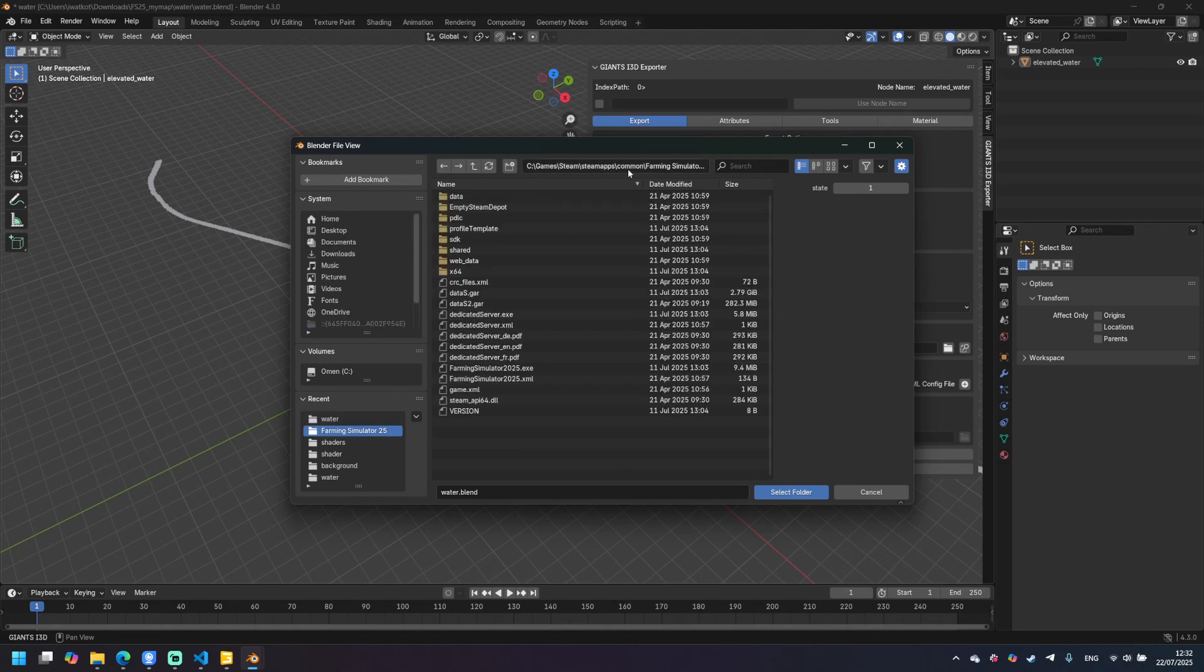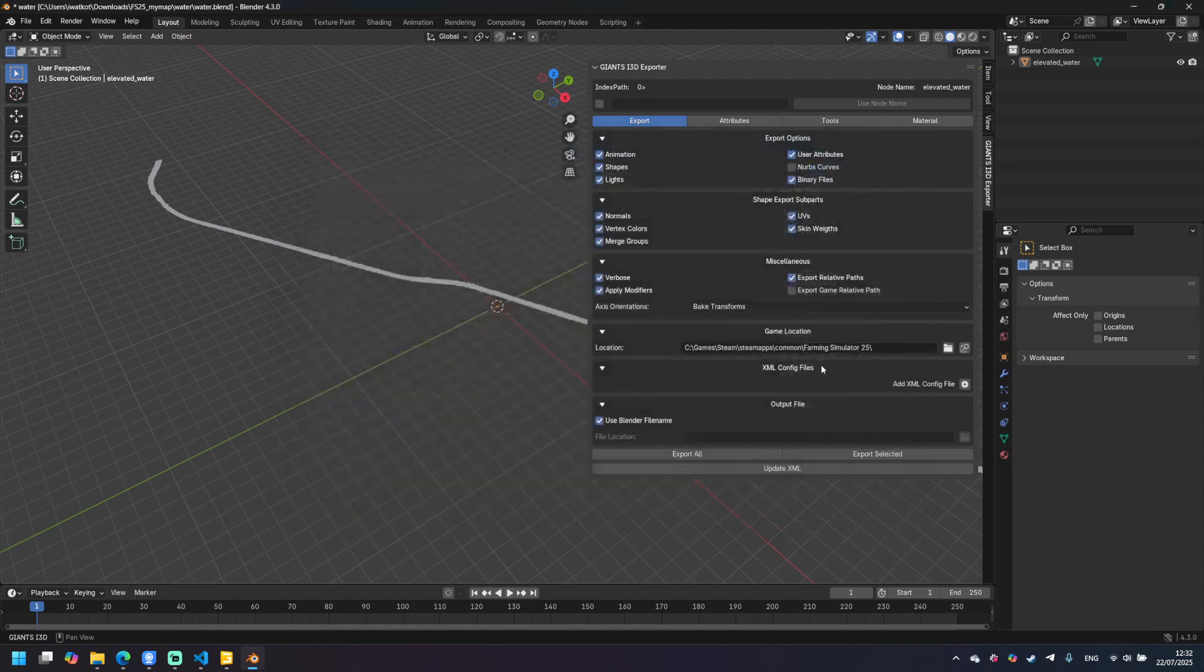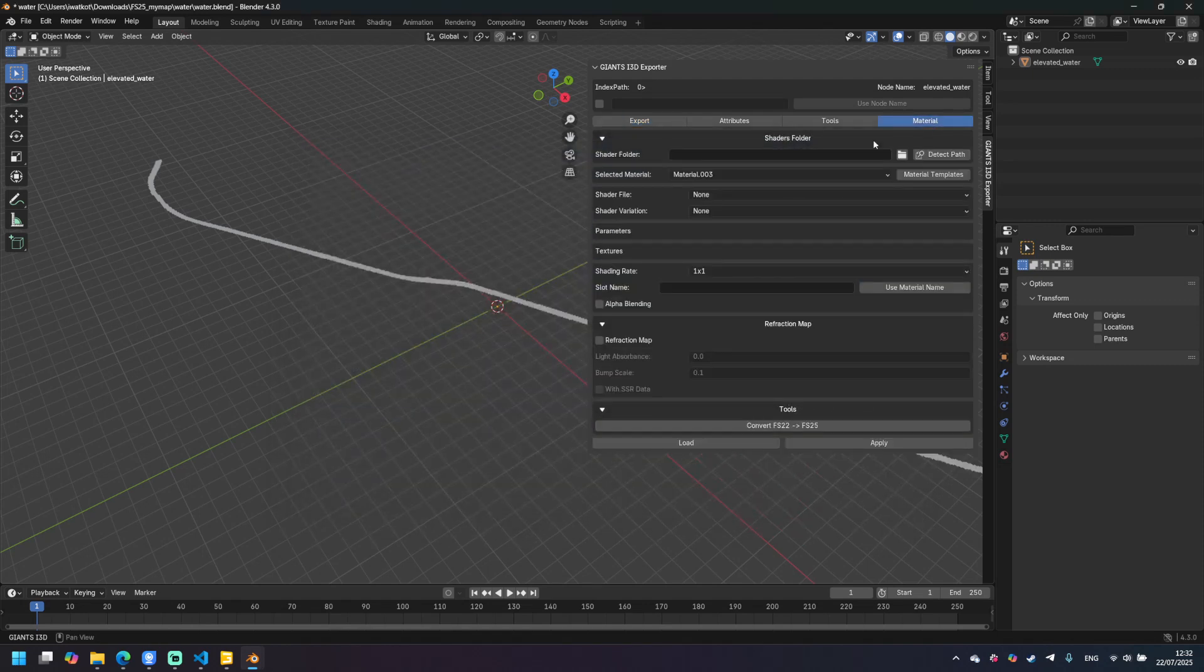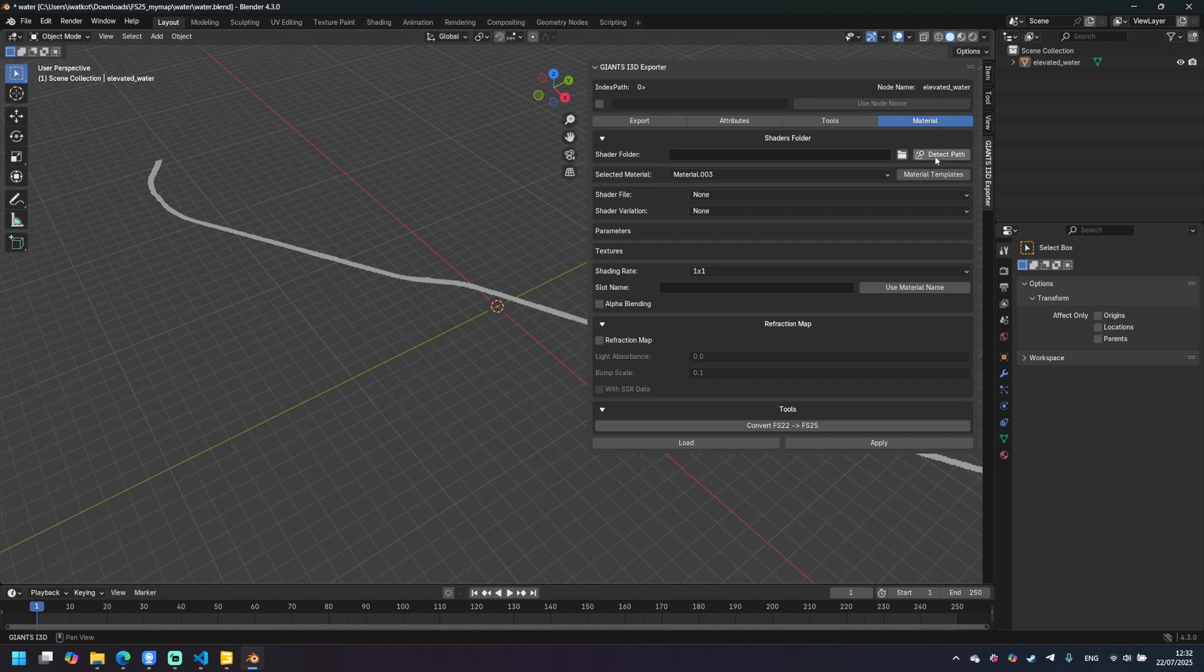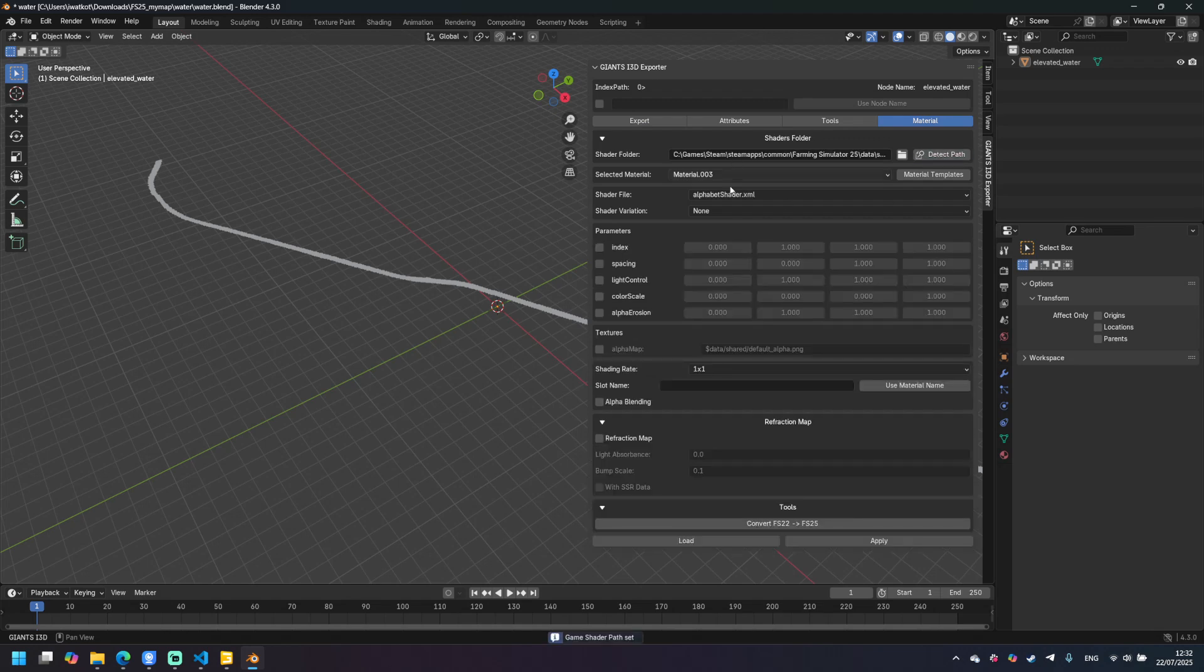In my case it's steamapps, like usual installation of Steam games. Select folder and now on the material tab let's click detect path and it found it.